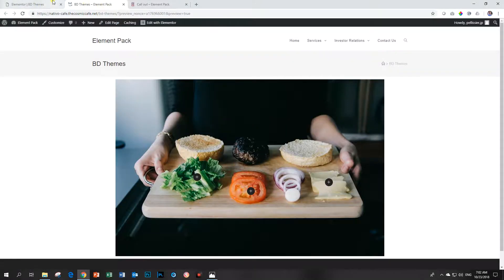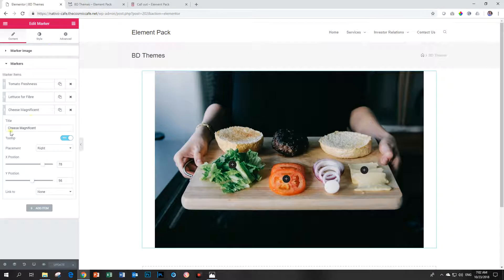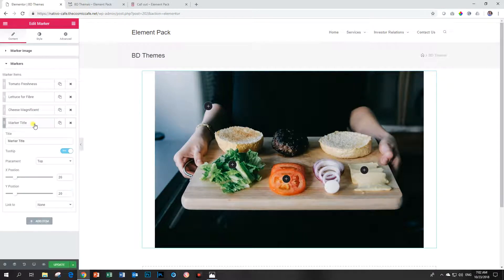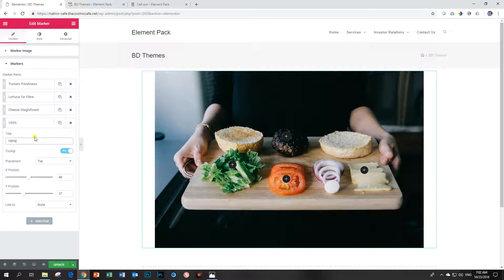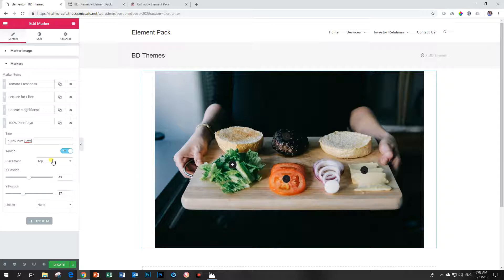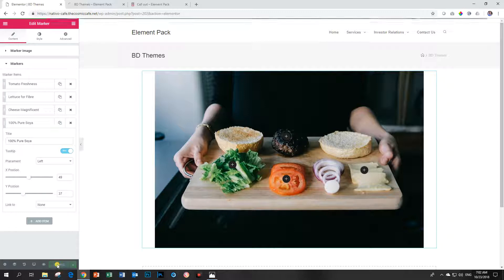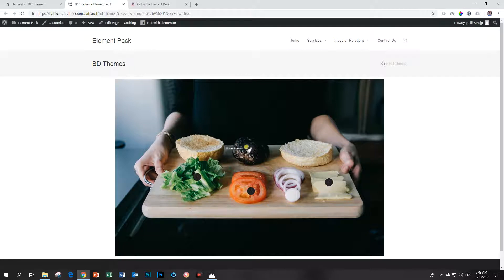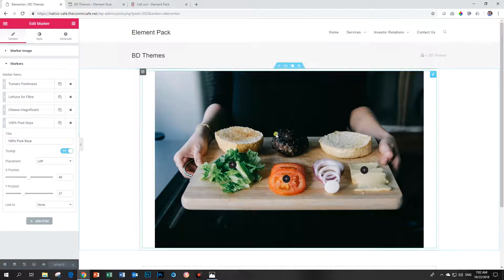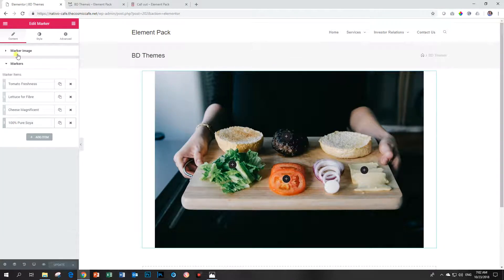And you can then go and add a fourth marker. Let's put that on our pure beef. Y position down. And we say 100% pure, wait for it, soya. Oh yes. You didn't see that one coming, right? And we can put that to the left. Update it. I have no idea. I don't think soya looks like that, or soya burger looks like that. I don't eat soya burger, so I don't know. Maybe you can make a soya burger looks like that.